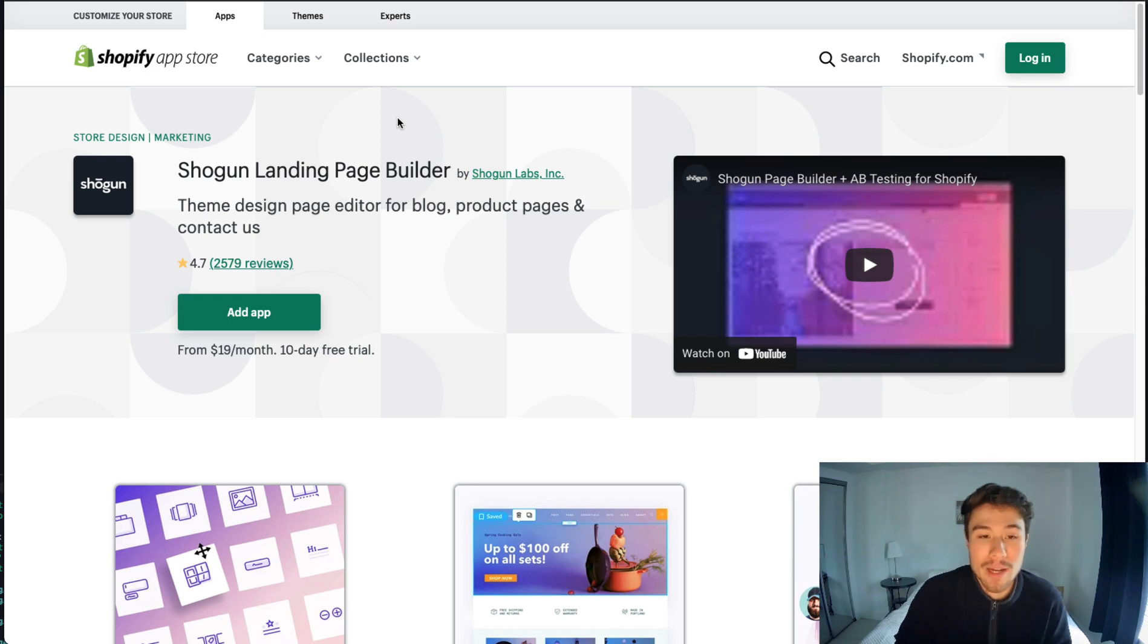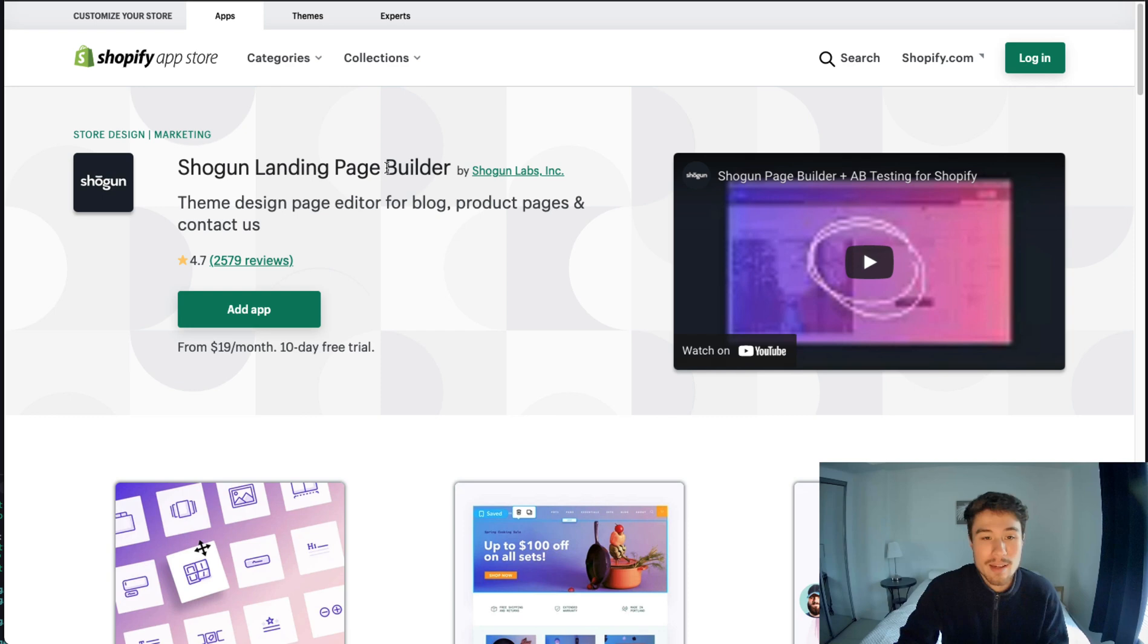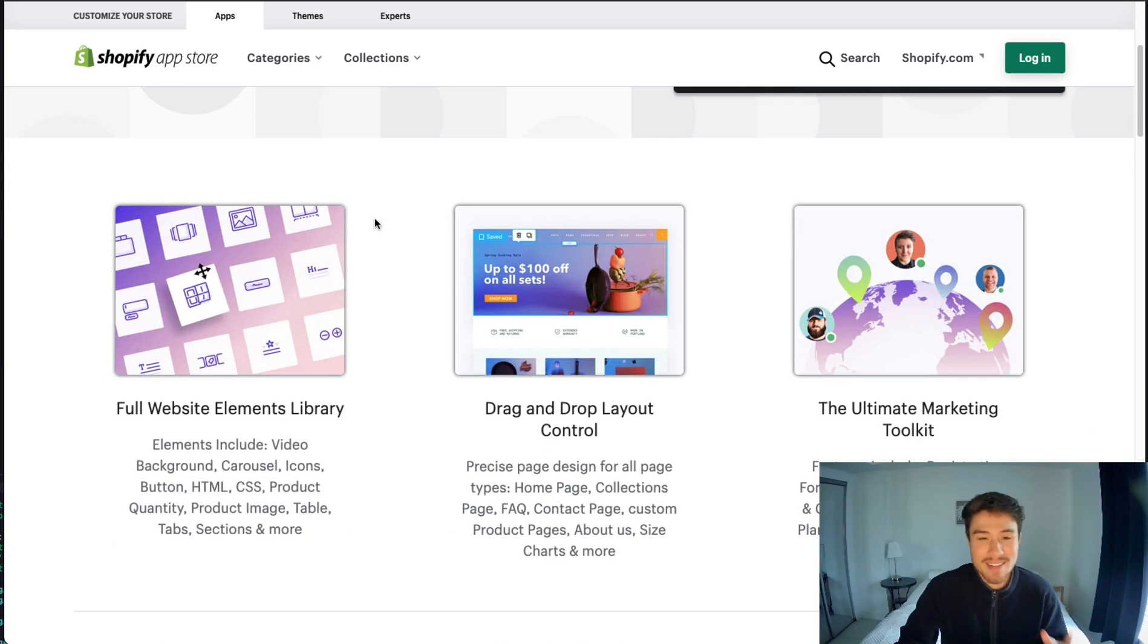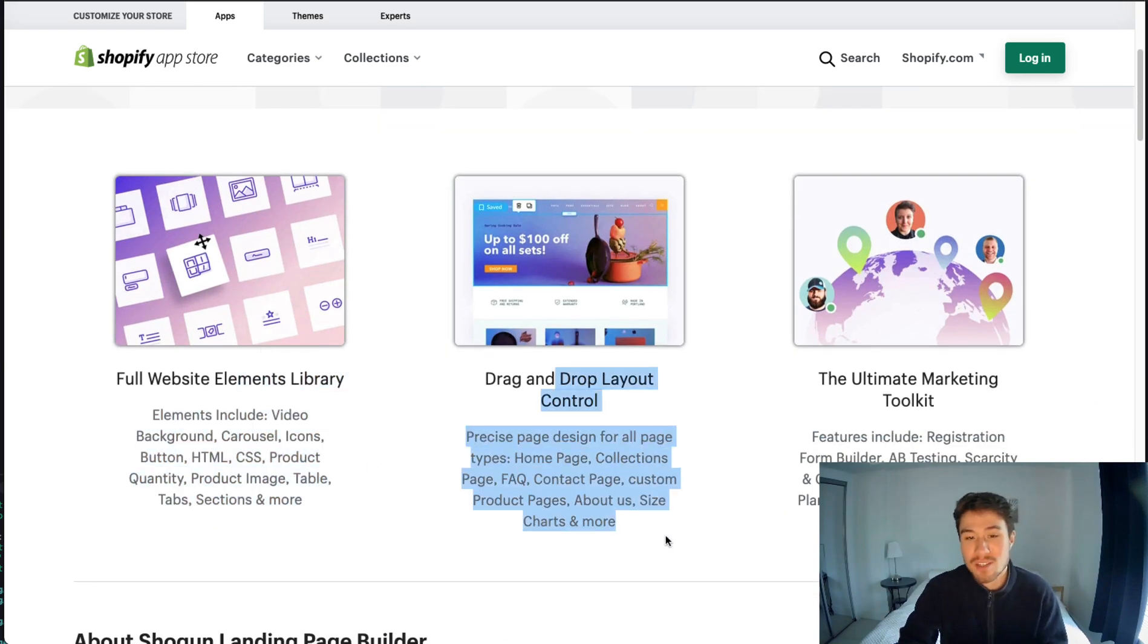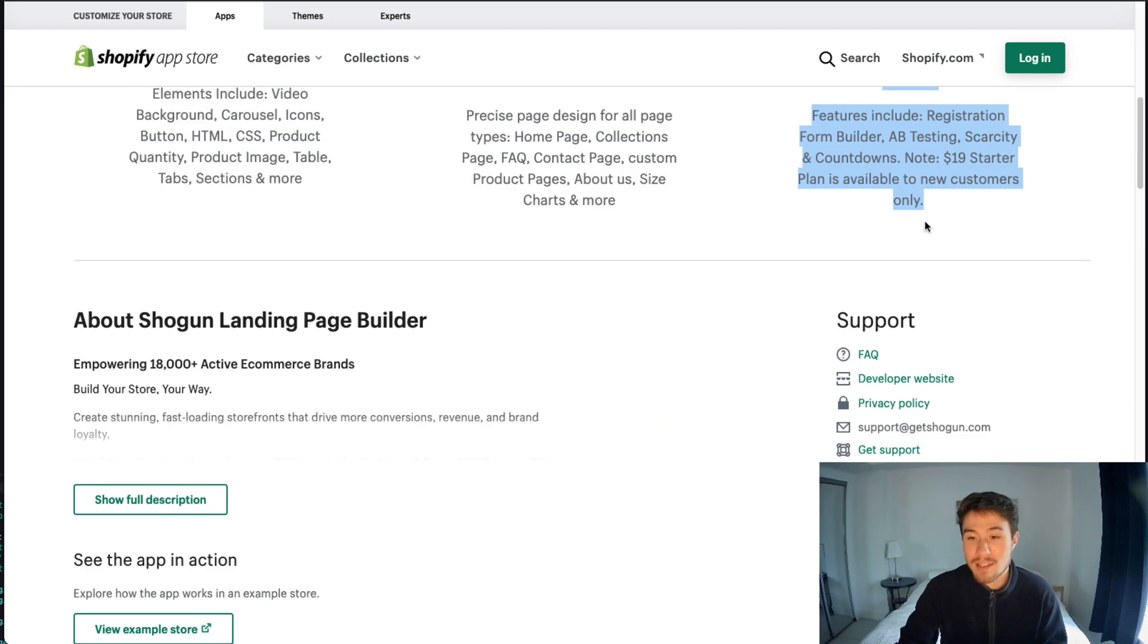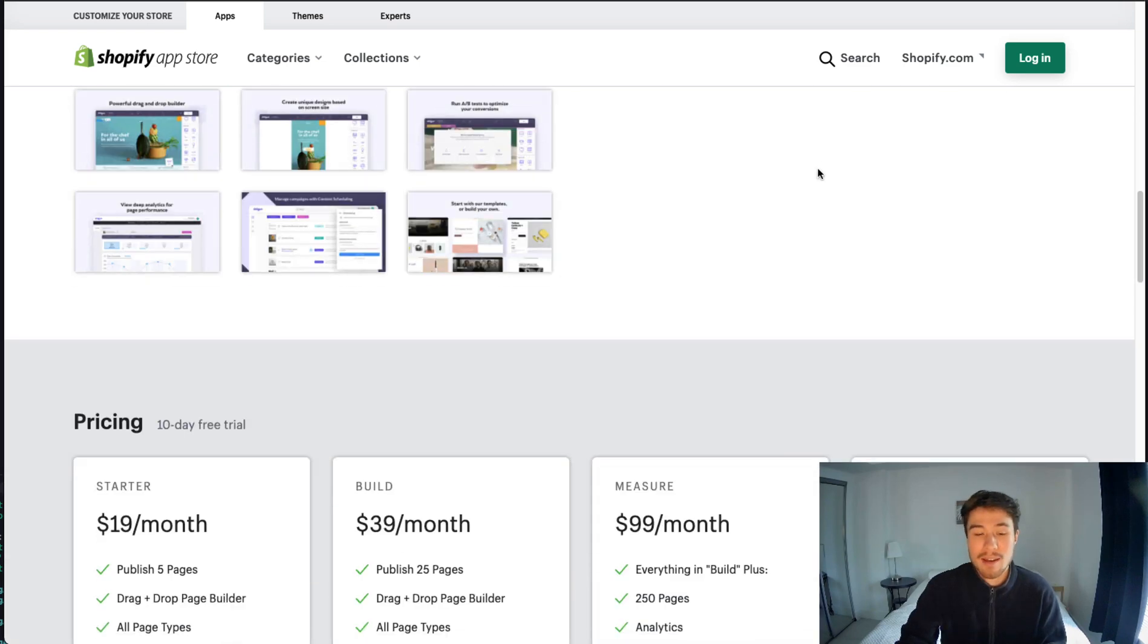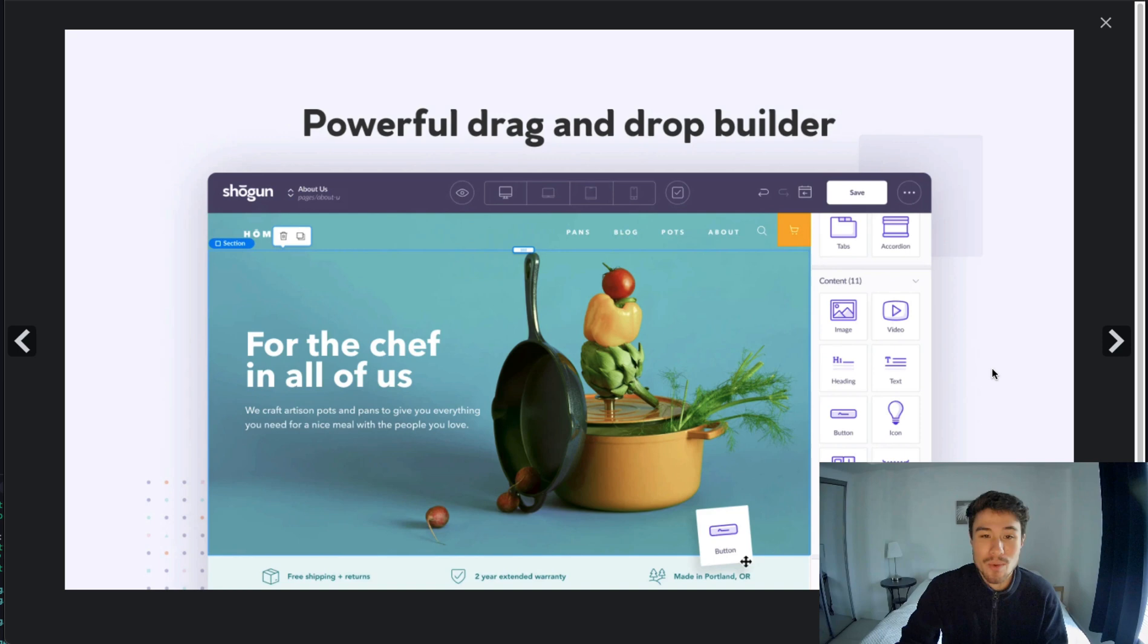The next one is Shogun Landing Page Builder, which has been around for a while just like PageFly. It's an editor that's going to allow you to customize your landing pages with drag and drop elements, and it's going to include things like a registration form builder, A/B testing, scarcity countdowns. Something to note: the starter plan is only available to new customers only.